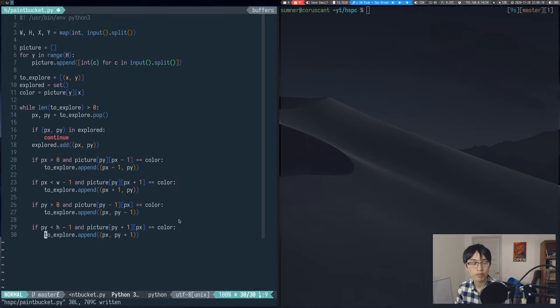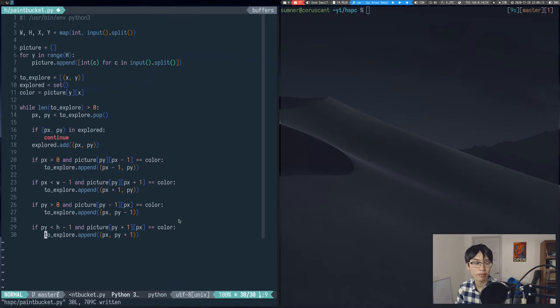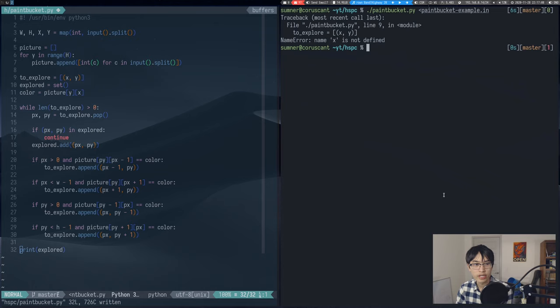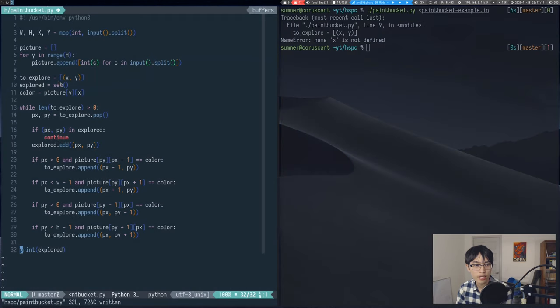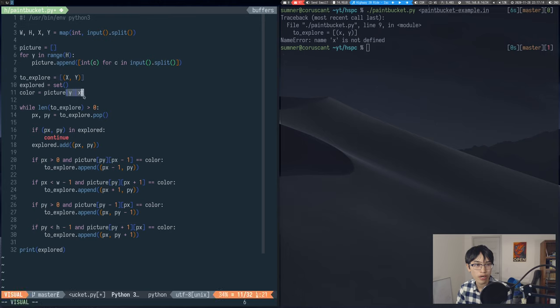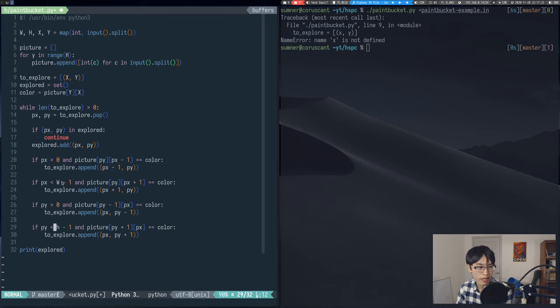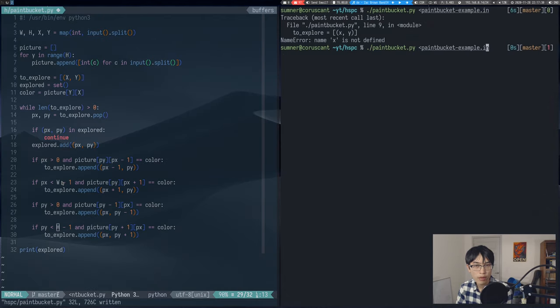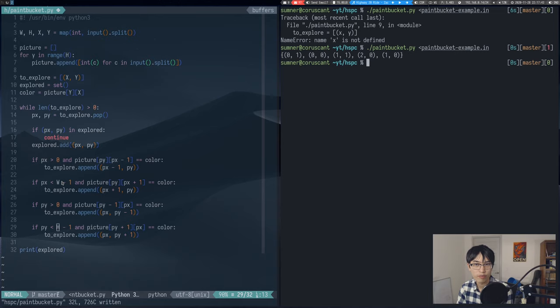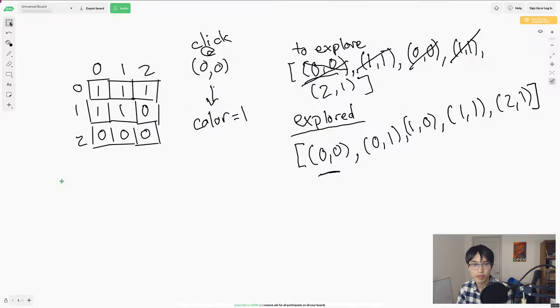If we go ahead and print our explored set after the loop, we'll find that it gives us the right answer, but it will just be in the wrong format. And actually I have a small bug why I didn't capitalize this x and y here, this x and y here, as well as this w and this h down here. Now when we run it, we get the correct set of points. This paint bucket example, by the way, is the example that we did over here.